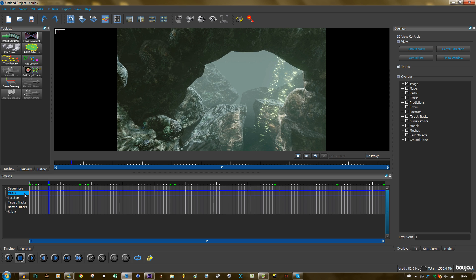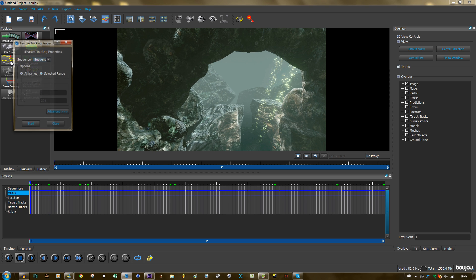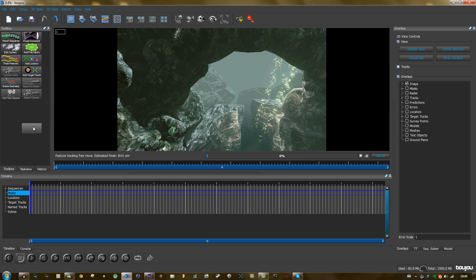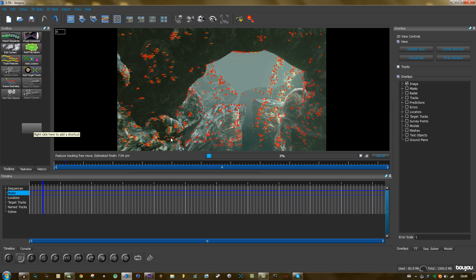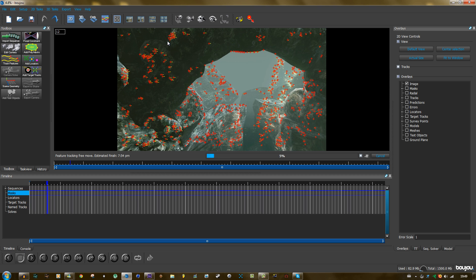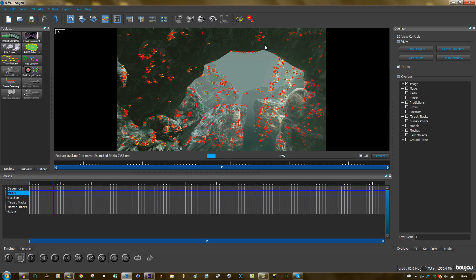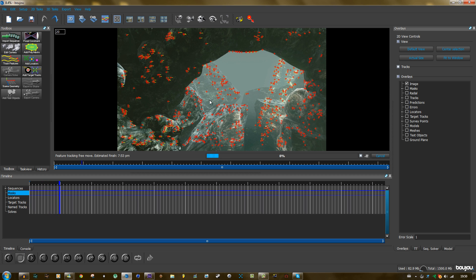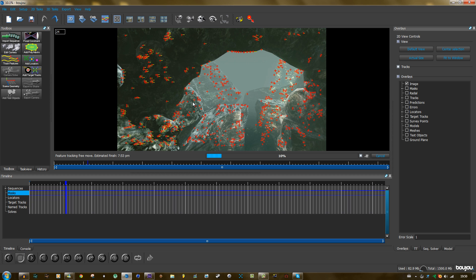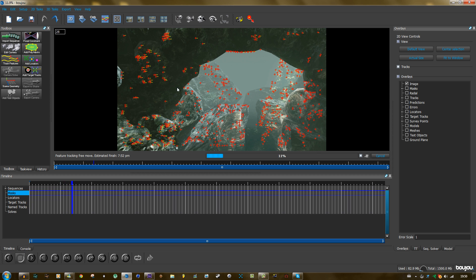And you have the footage inside of Boujou. So now you need to track the feature. So just click on this button, and everything is set, and you can just click on start. So now you also see a lot of points, just like in After Effects with the built-in camera tracker plugin. And it will calculate the 3D space.